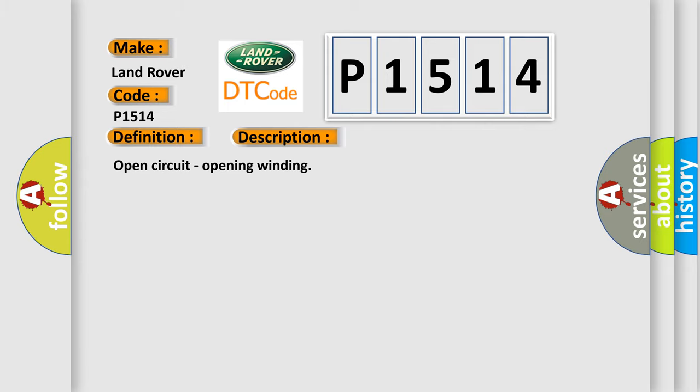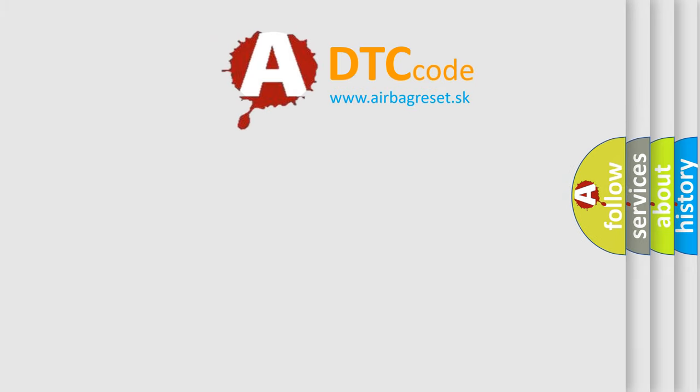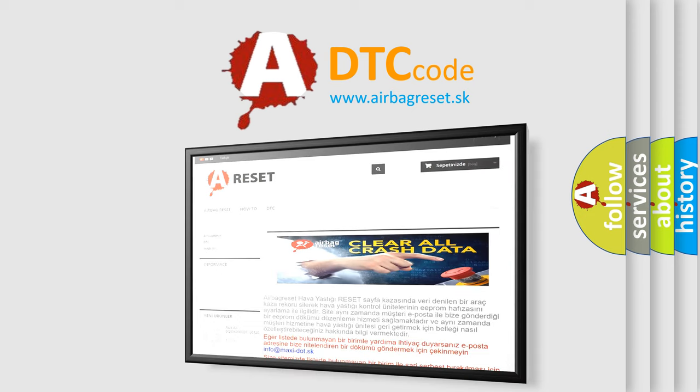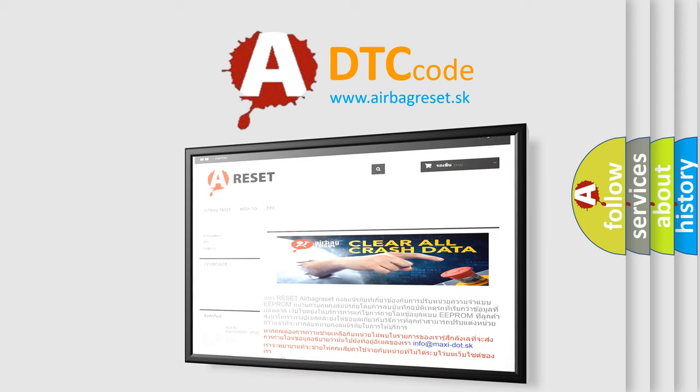The Airbag Reset website aims to provide information in 52 languages. Thank you for your attention and stay tuned for the next video.